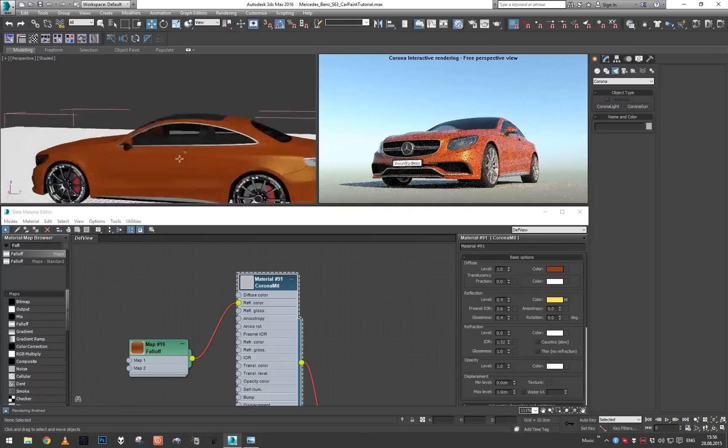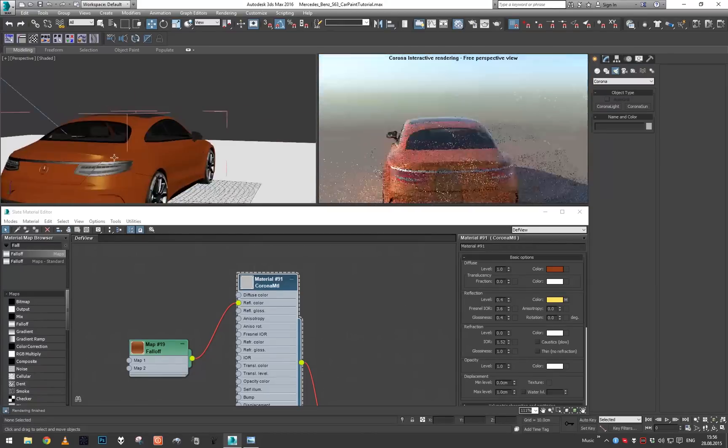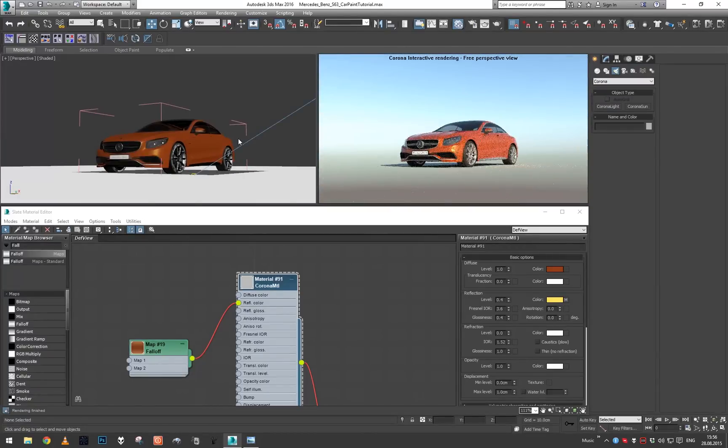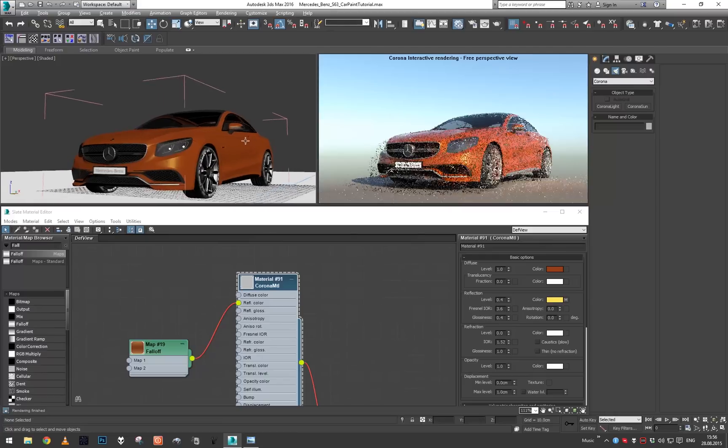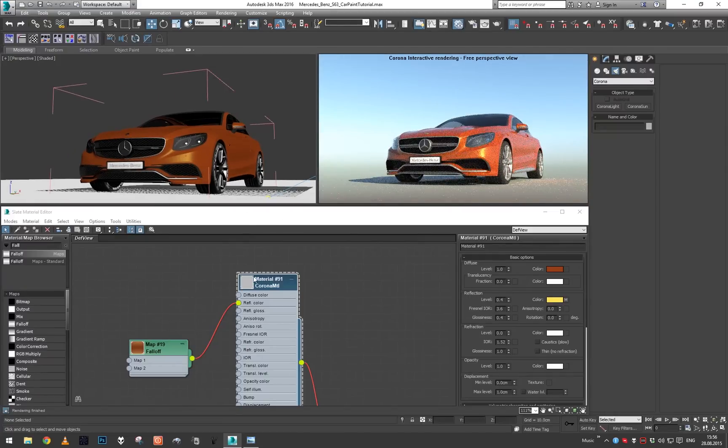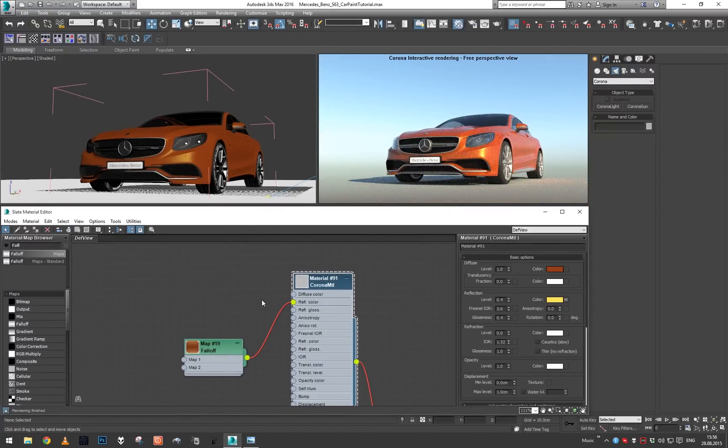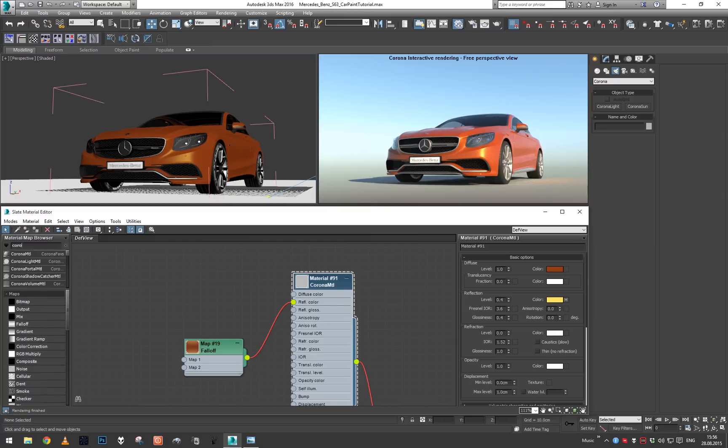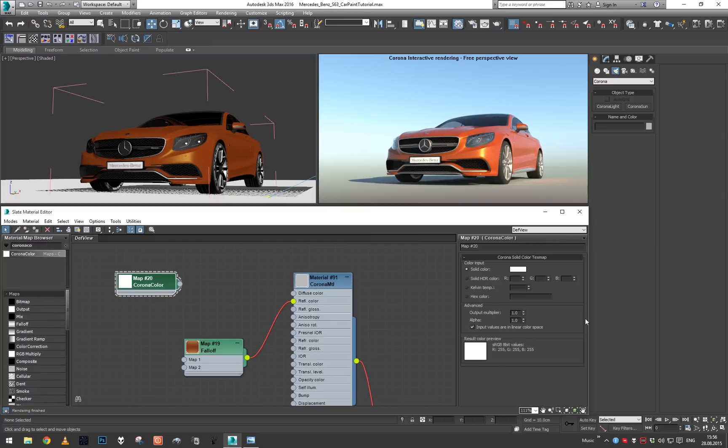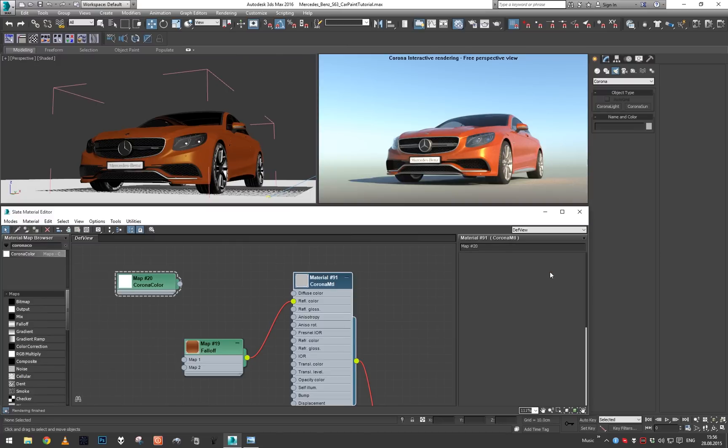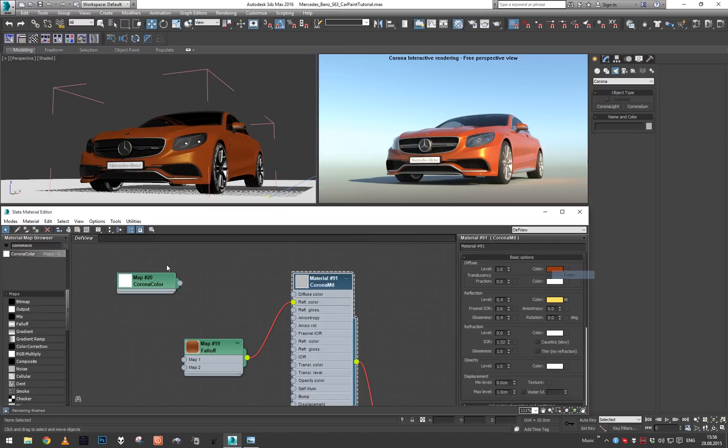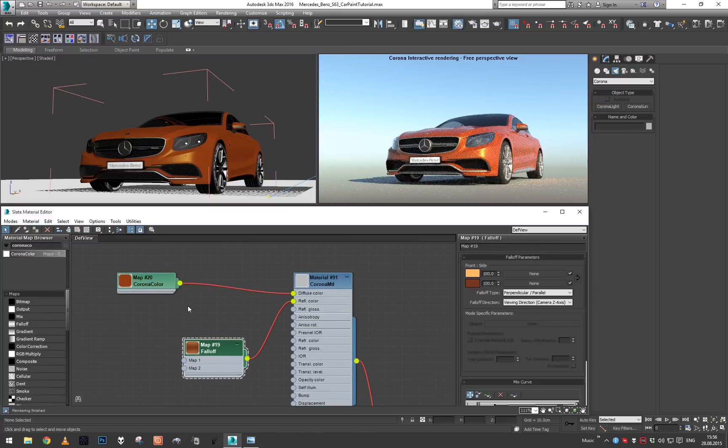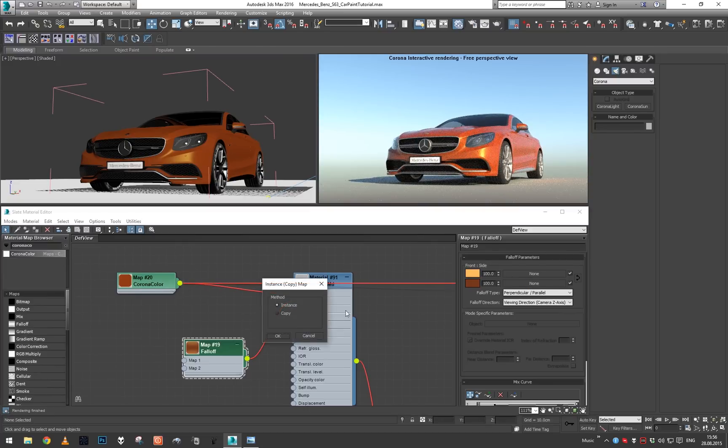Okay so this is it, this is how we would proceed to set up a pearl car paint. Let's go ahead and synchronize these two colors so it's a little easier to manage this setup.